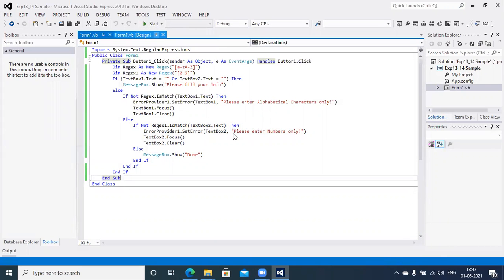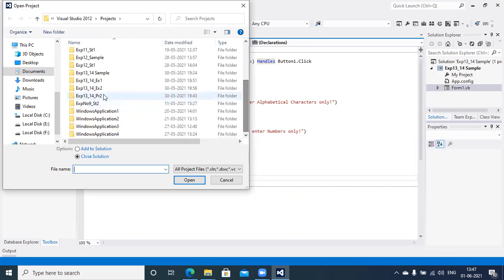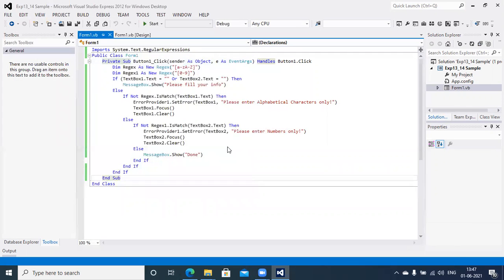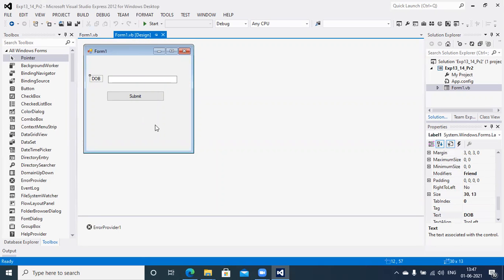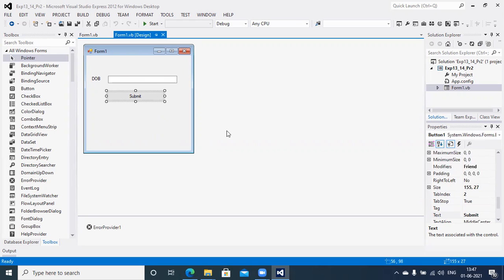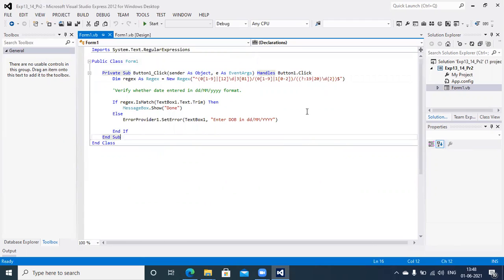Let me open the project for Experiment 13-14 practical related questions. The design includes one label for DOB, one text box with an empty value, one Submit button, and an ErrorProvider control. When the user clicks Submit, we define a Regex for identifying the date format using the RegularExpressions class.